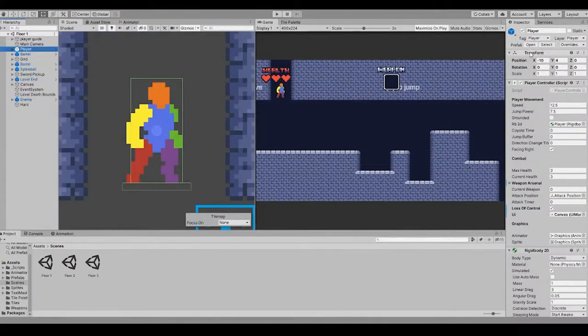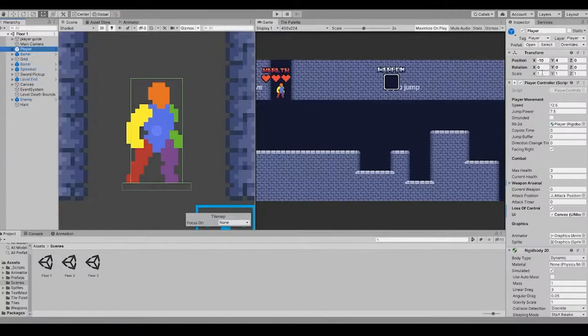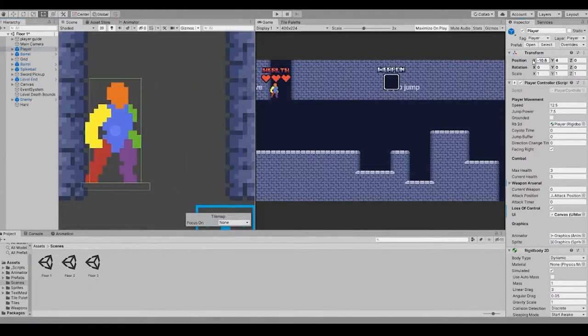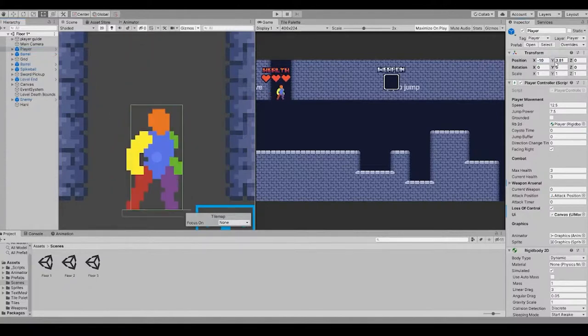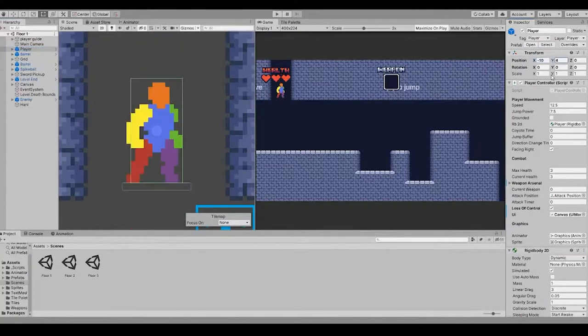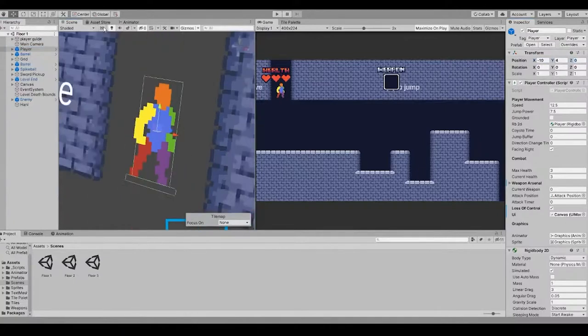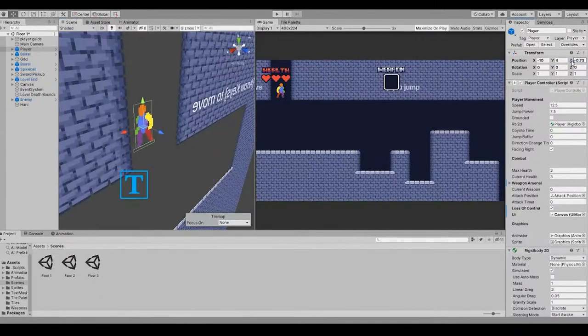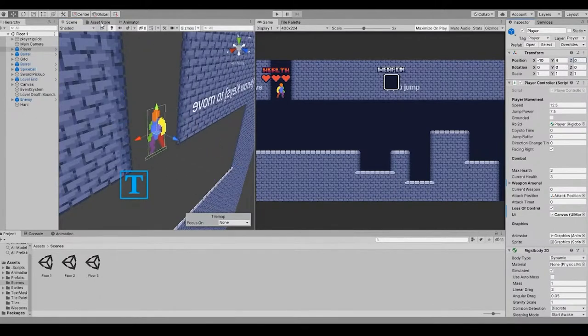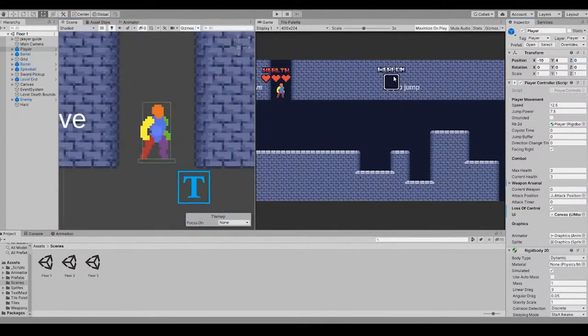Every single game object has a transform. Transforms are basically your position, rotation, and scale. Position, in this case, since it's a 2D game, we can only work in two axes, the X and the Y axis. Z is limited to 3D, so we can use the Z axis. But that's only 3D.